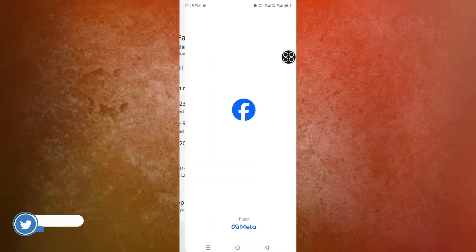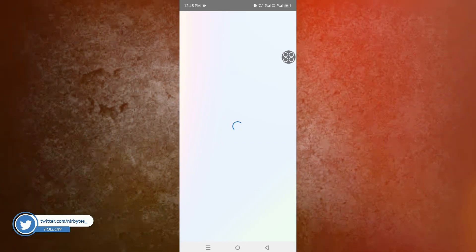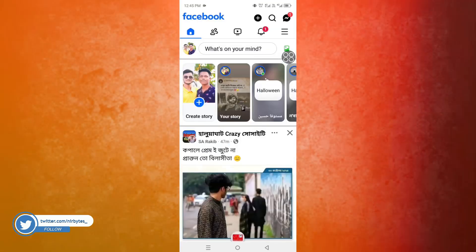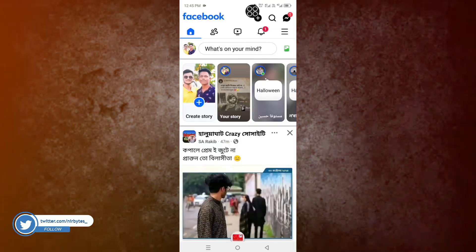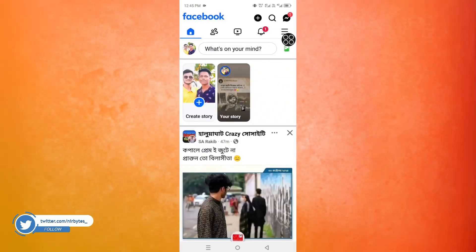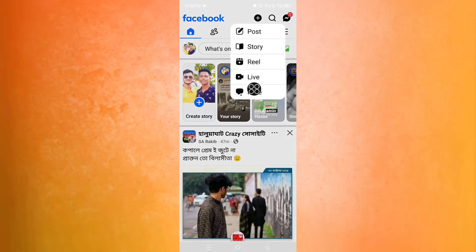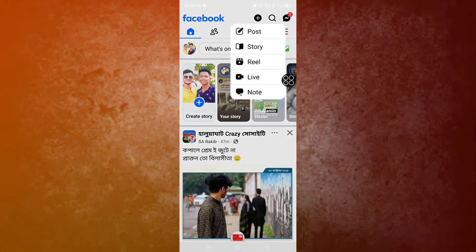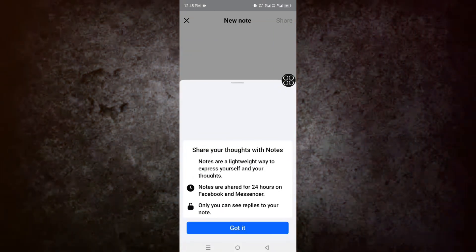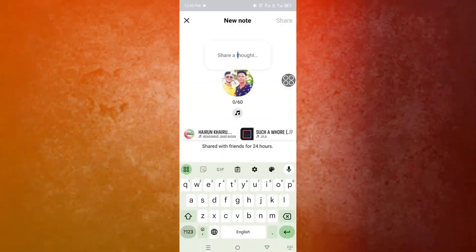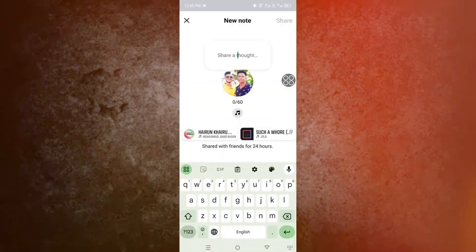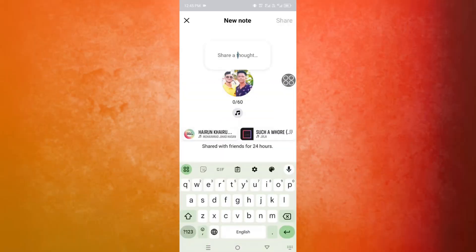After launch, you need to simply check whether this is fixed or not. Just tap on the plus icon at the top right corner and tap on Notes. And boom guys, you can see it's now fixed. So this is how you can easily fix the notes option not showing on your Facebook profile.